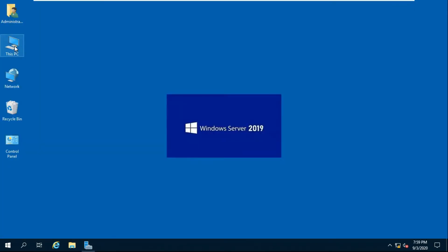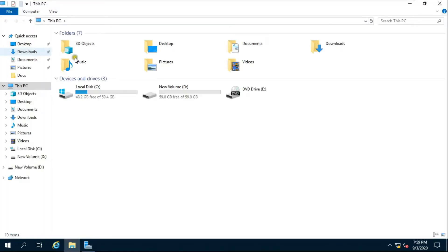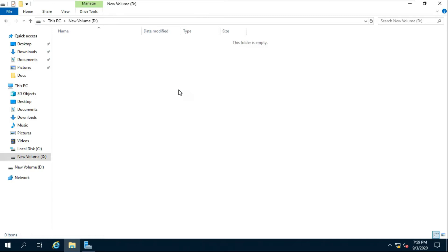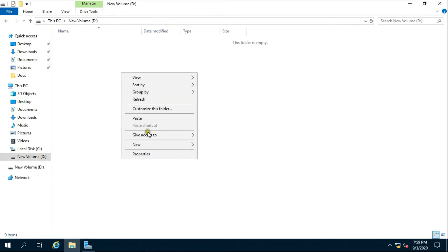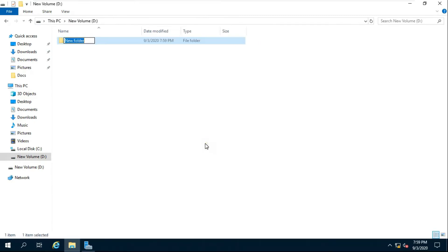Go to the drive where you want to create a new folder. In my case, I am going to create a new folder in D Drive. Fill in the folder name — I named my folder 'profiles'.